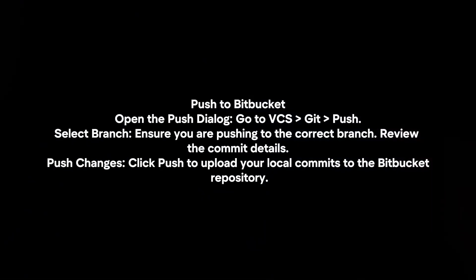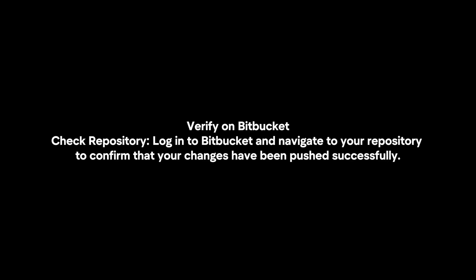Push to Bitbucket. Open the Push dialog. Go to VCS, Git, Push. Select the branch and ensure you are pushing to the correct branch. Review the commit details. Click Push to upload your local commits to the Bitbucket repository.